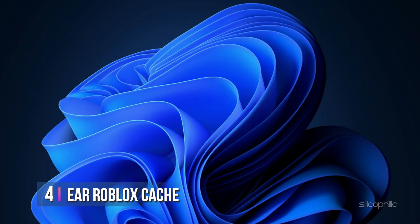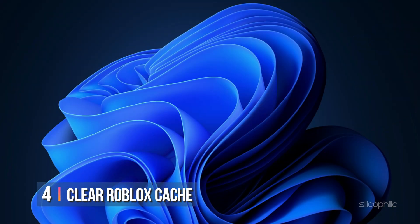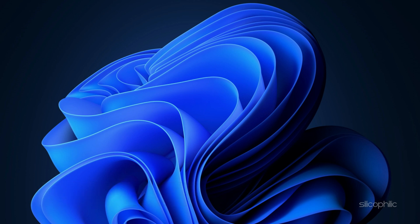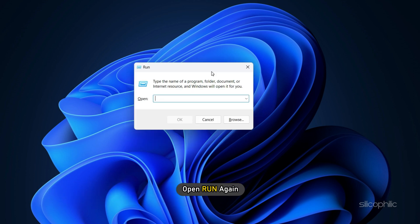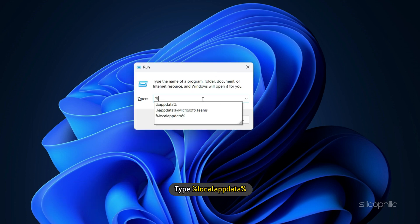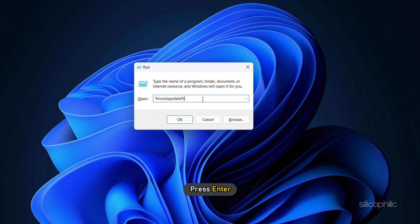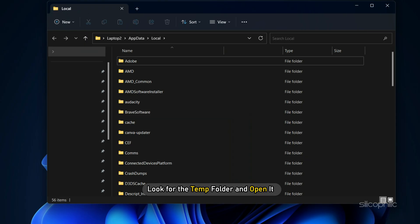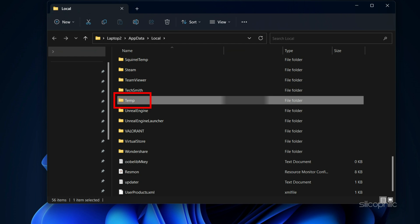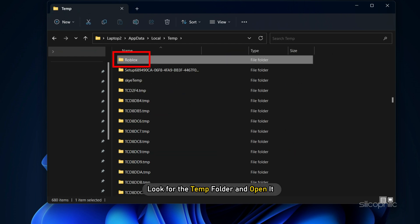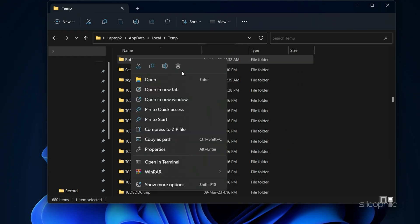Method 4. Another thing you can try is clearing the Roblox cache. Open Run again and type %localappdata% and press Enter. Look for the Temp folder and open it. Now look for the Roblox folder and delete it.